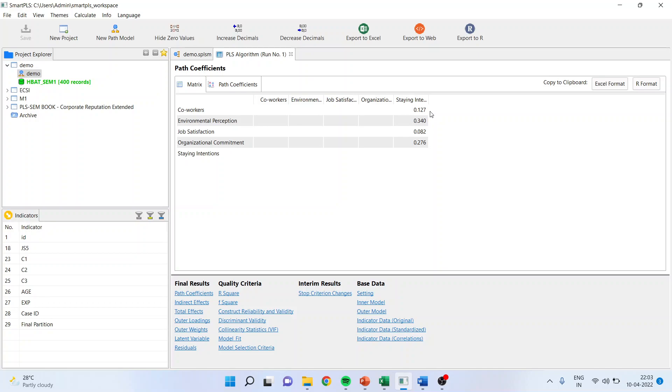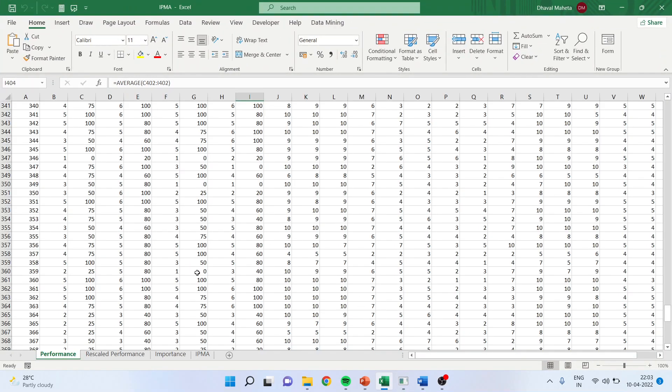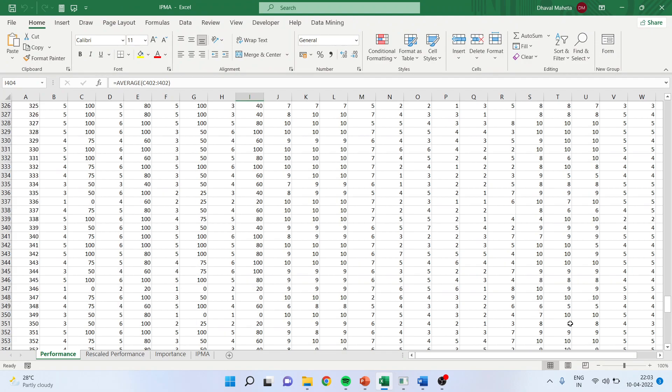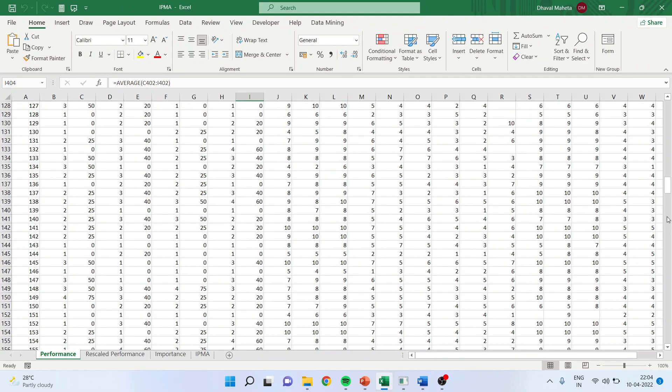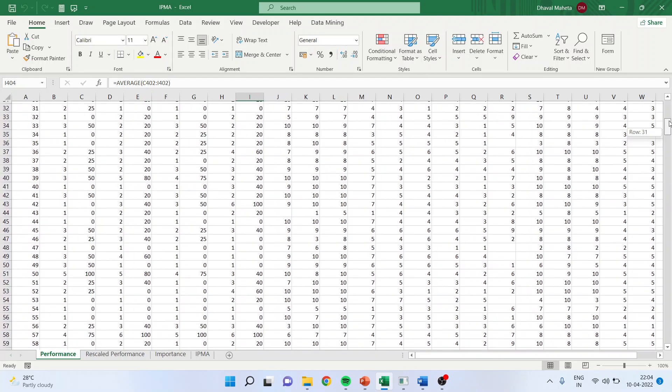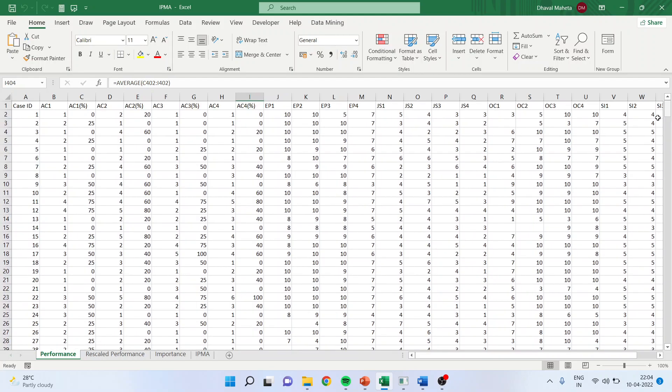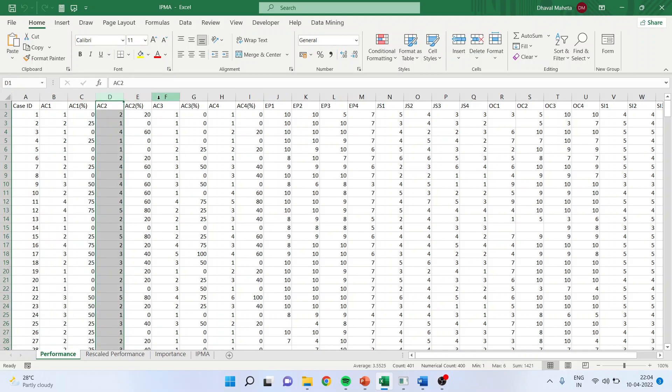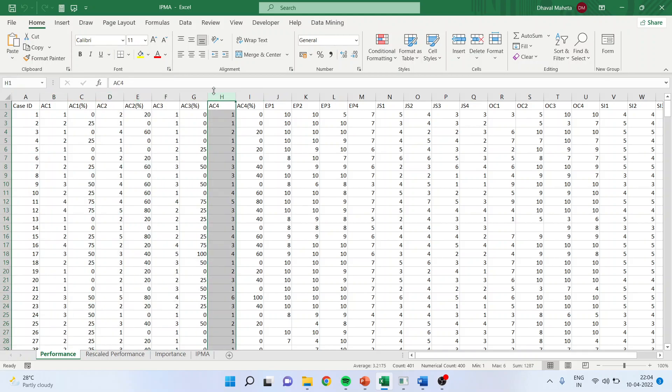Now comes performance. How is performance calculated? This is important. For the performance, we will go in the raw data file of the same dataset which we have used in SmartPLS. So here AC1 is there, AC2, AC3, and AC4.